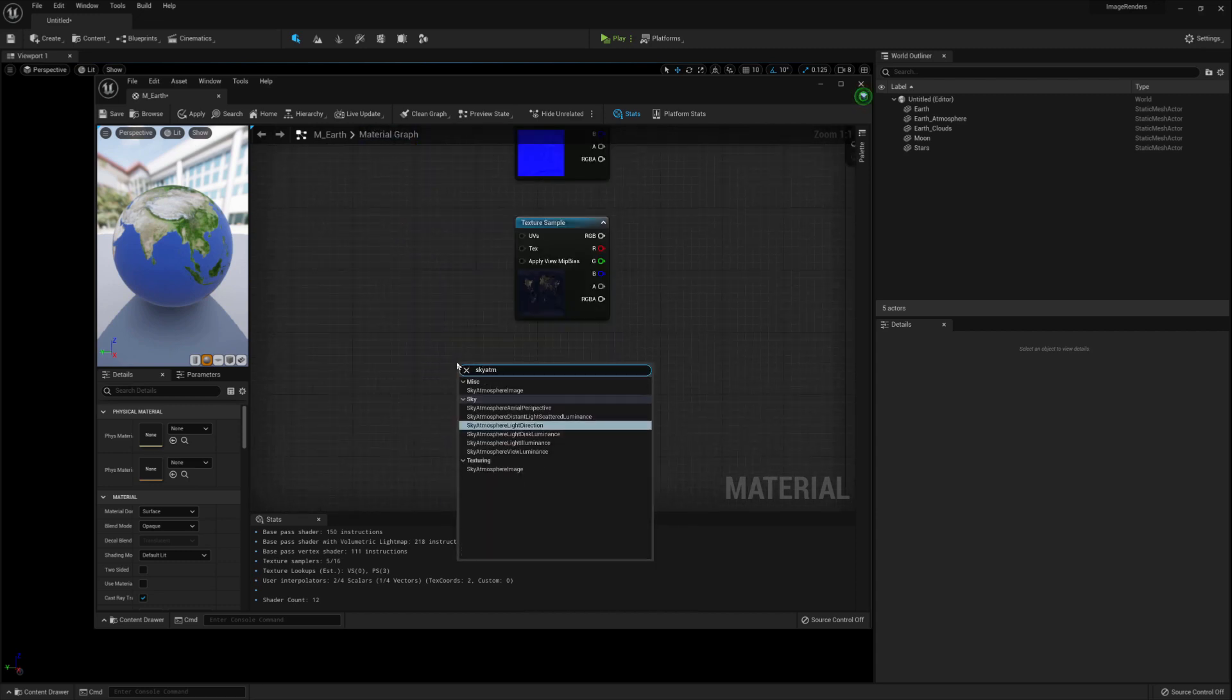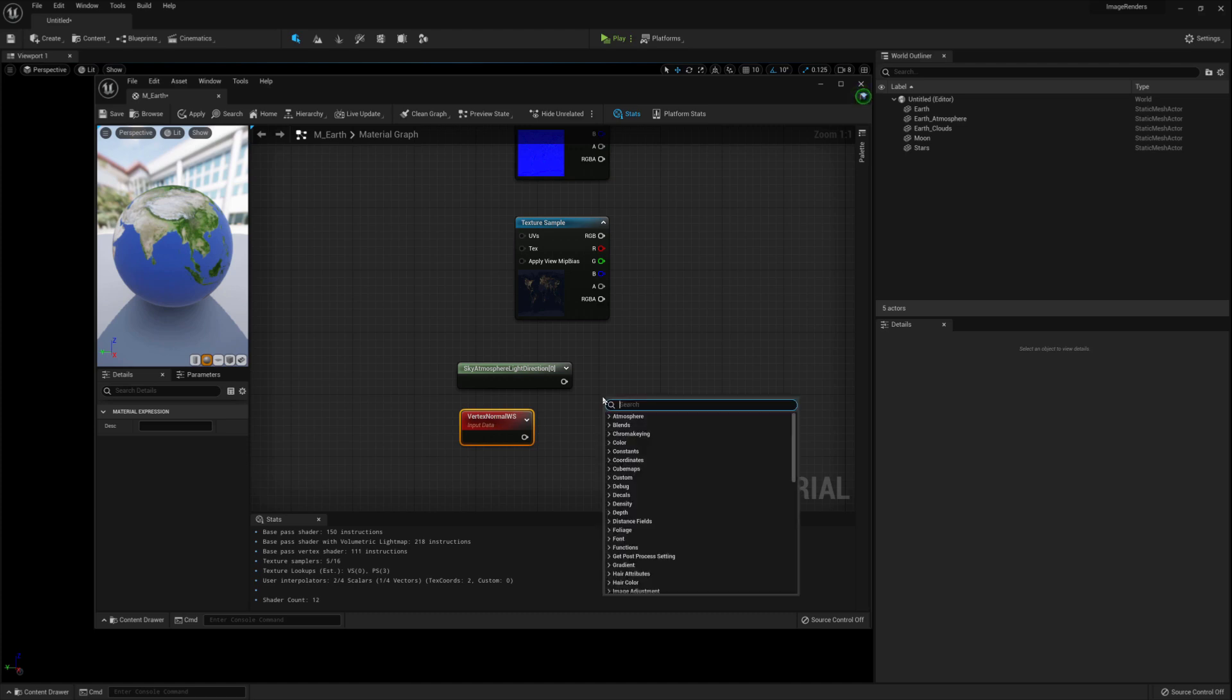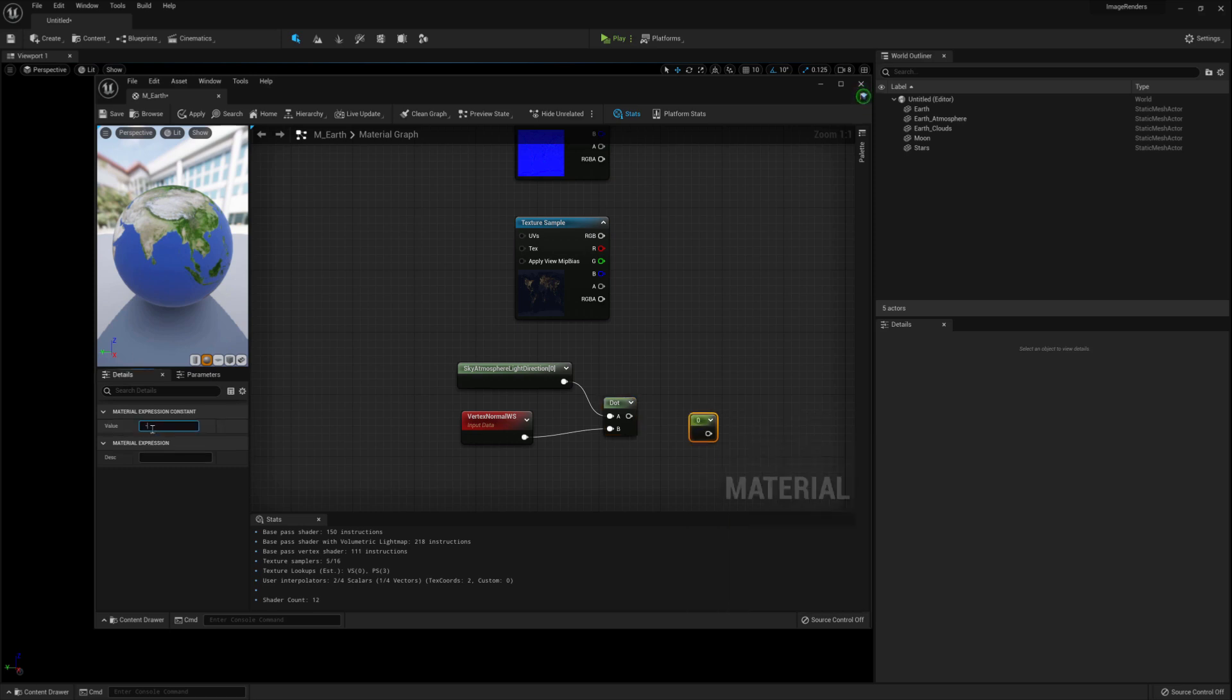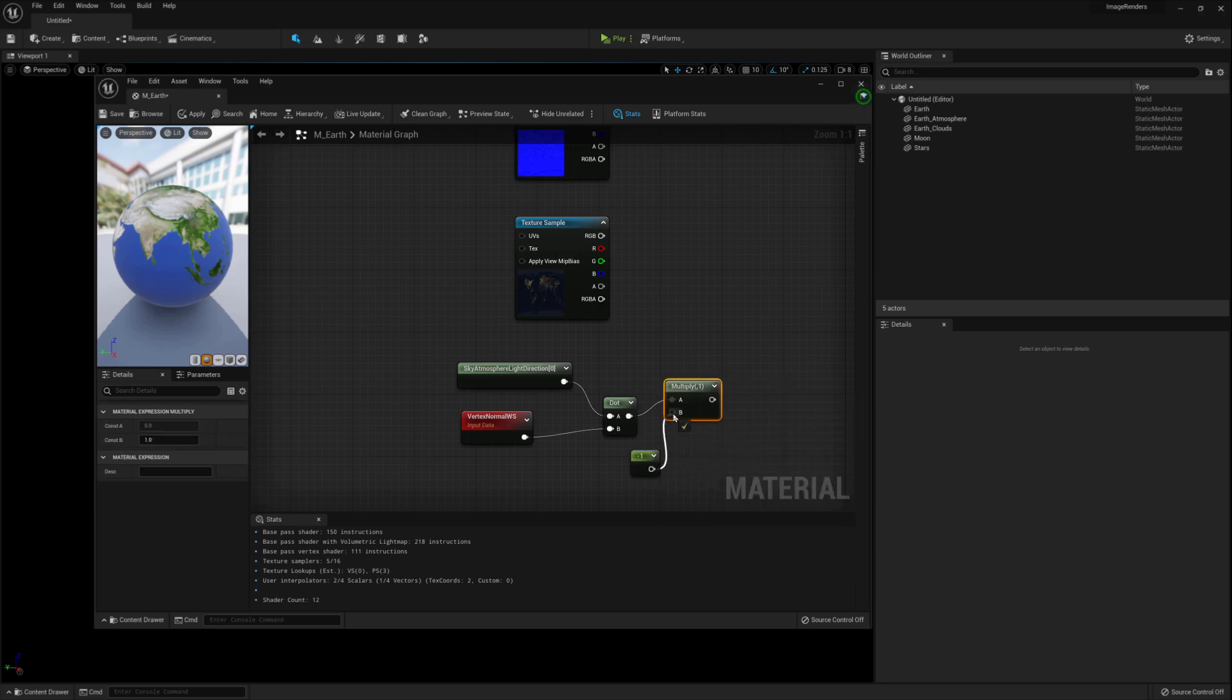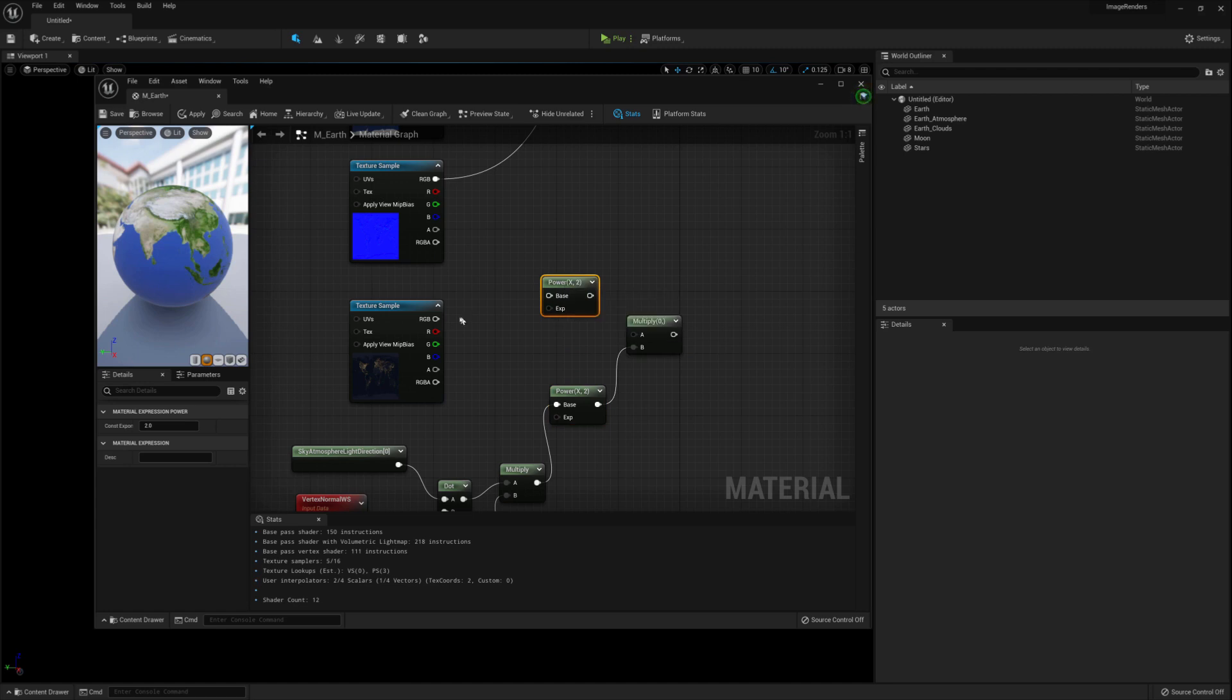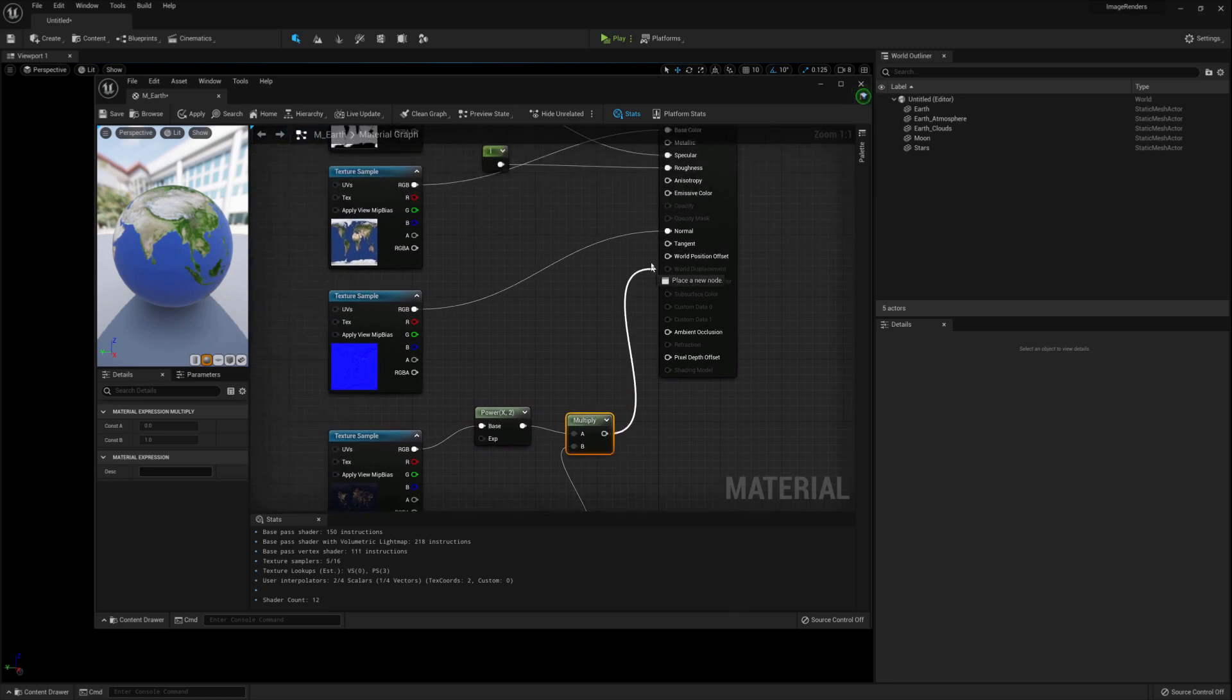For this, we need to do some calculations. So to start, let's add in a sky atmosphere light direction node. Add a vertex normal ws node. Add a dot node and connect them up. Create another constant and set it to negative one. Then add a multiply node and connect the dot node and the constant to that. Add in a power node and connect the multiply to the base. Create another multiply and connect the power to the B node. Then create another power node. Connect the night map to the base and the power node to the multiply node. Connect the multiply node to the emission node.